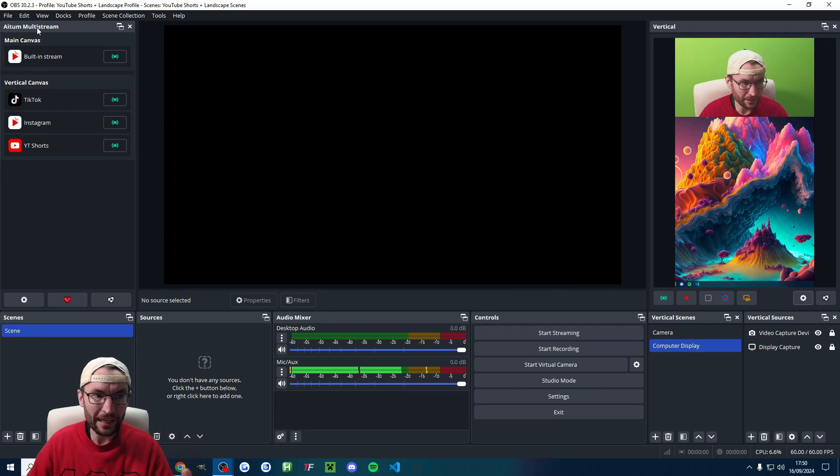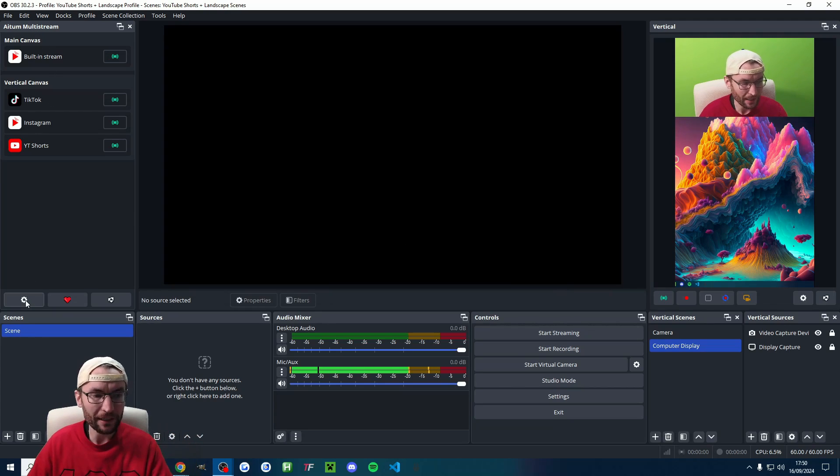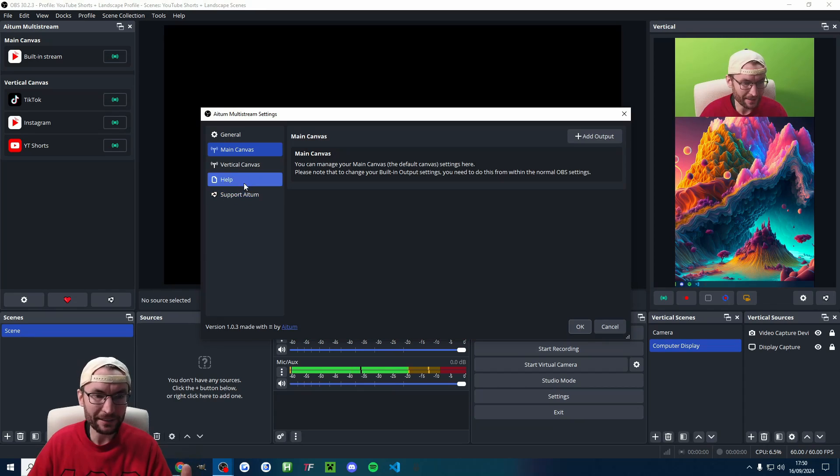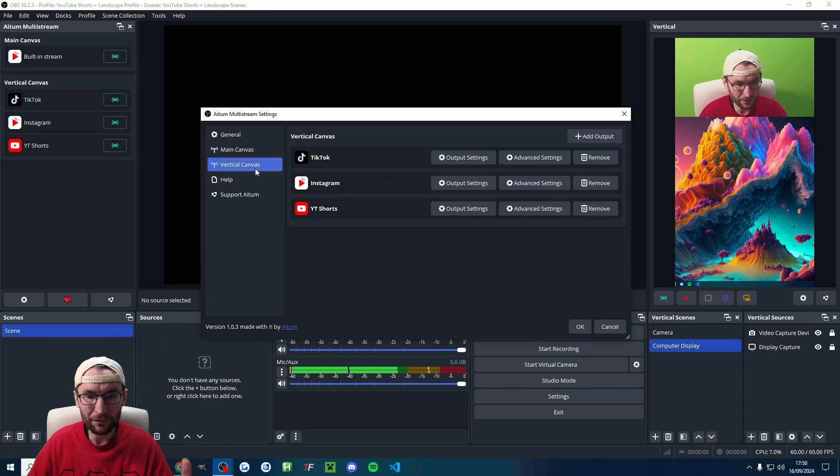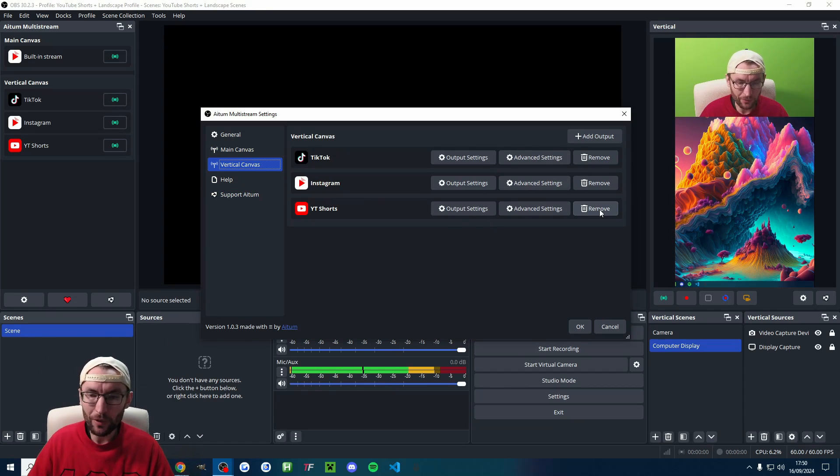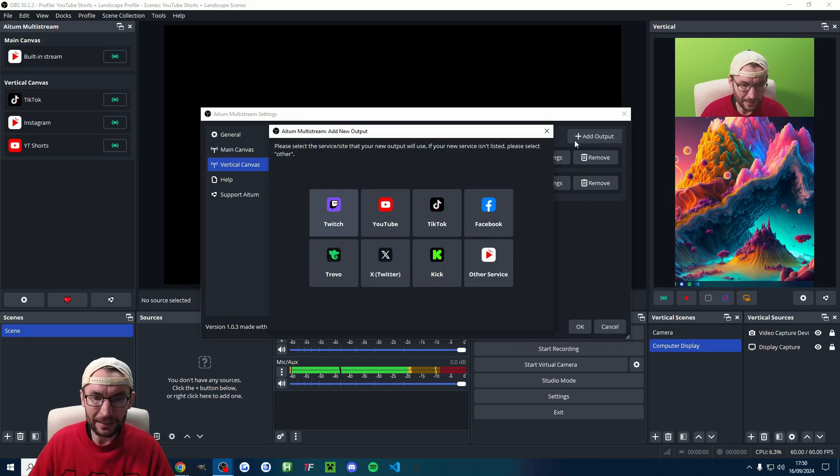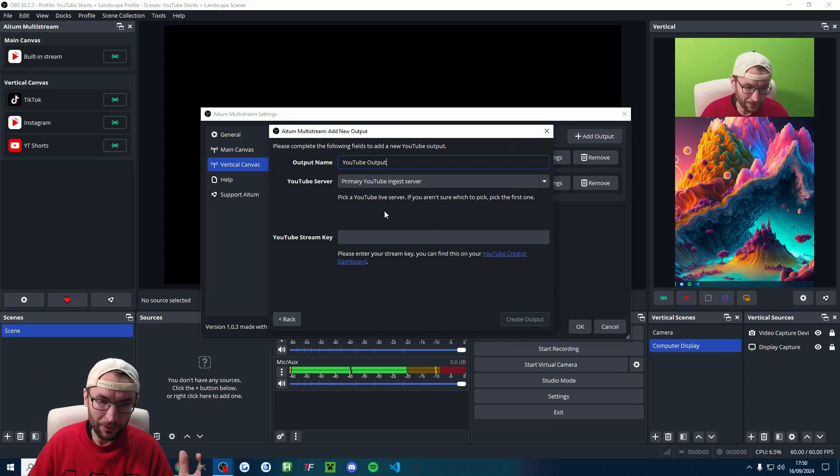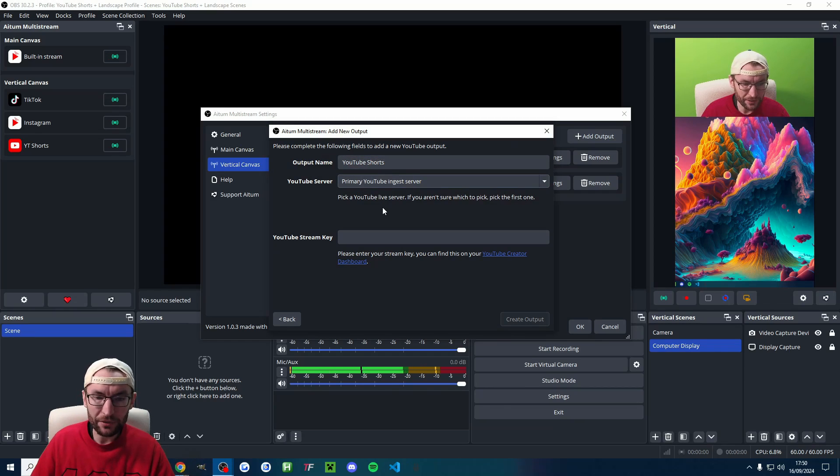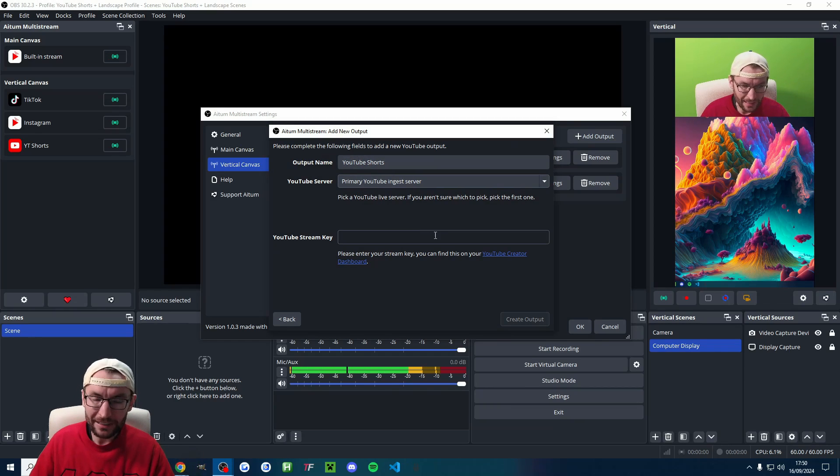Now we need to switch to the Atom multi-stream canvas and I'll click the settings here onto vertical canvas. Let's pretend YT shorts isn't added to our press remove. I'll now click add output and we'll add in YouTube. I'll rename it to YouTube shorts and it's asking for a stream key.